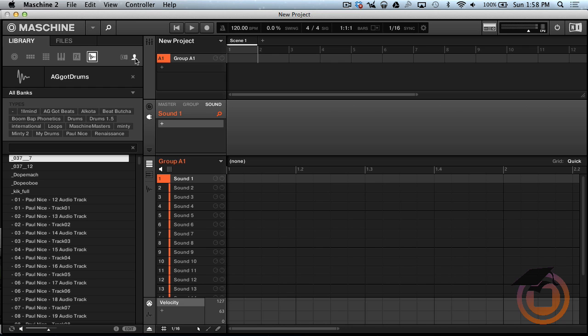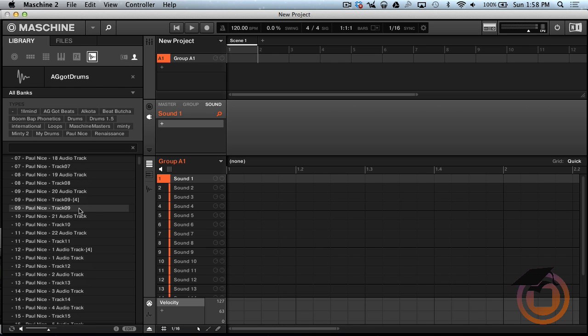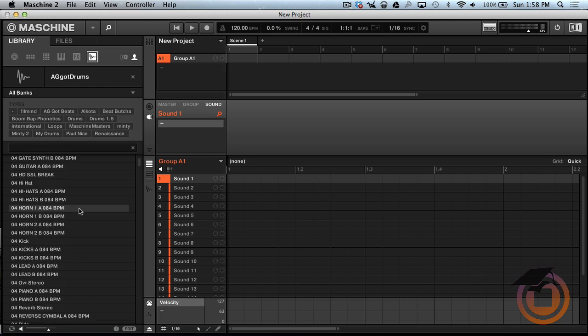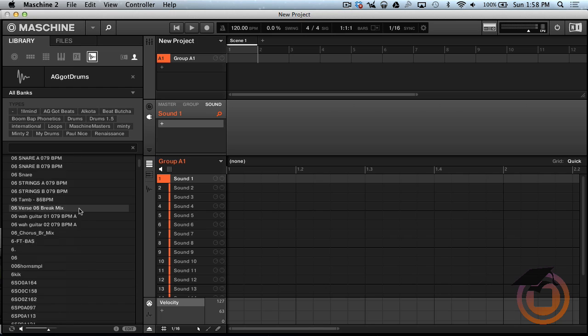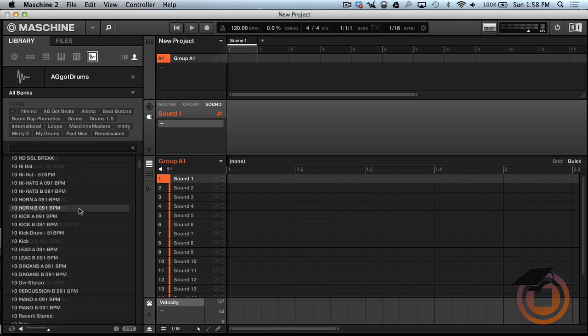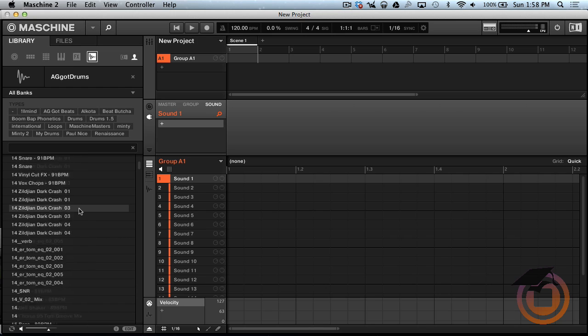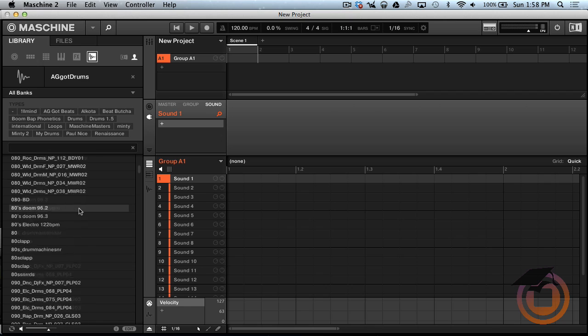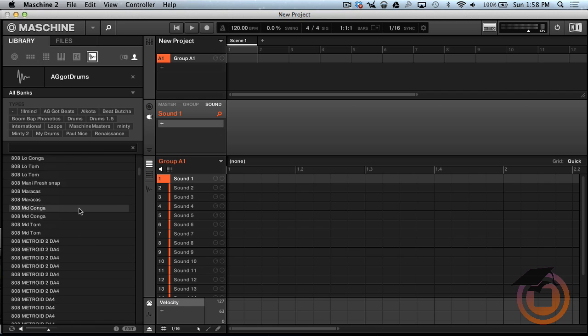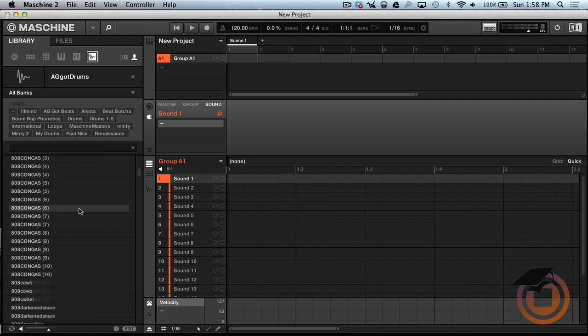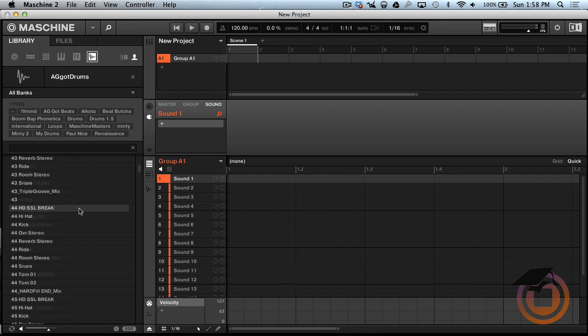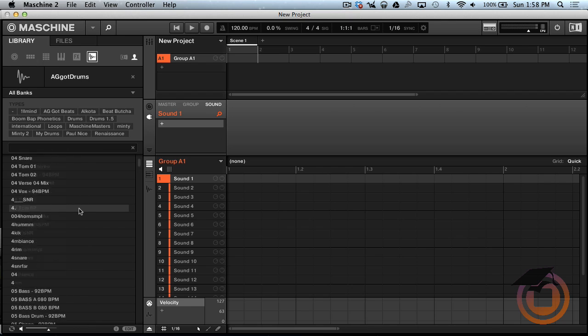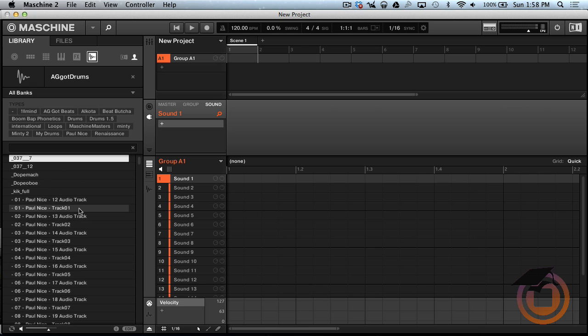Right now since we already have the User selected, you can see all of the drum kits, well these are the samples. You can see all the samples that has been imported from my drum folder.